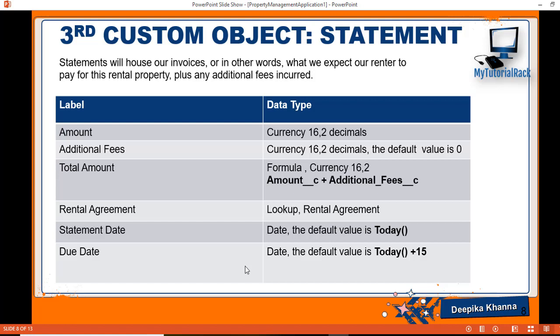We're going to add a couple of fields to this object. The fields would be the amount, the additional fees, and the total amount — so if there is an additional fee the renter has to pay, the total amount will be the sum of the amount plus the additional fees. Then the Statement object will have a lookup relationship to the rental agreement, and a statement date for when the statement was issued.